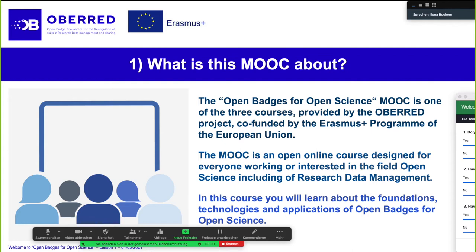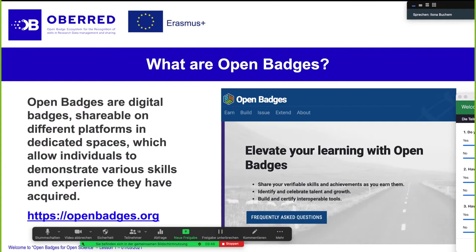The MOOC itself is just an open course available for a large amount of people. We created this course in the European project called OBERET, which is an Erasmus Plus project. The coordinator of this project, Nicola, is present here today. What we are doing in this project is designing open courses related to research data management, open science, and creating an ecosystem of open badges for open science. We actually designed three different MOOCs, but this is the first one that we are launching and piloting — so it's also new for us, and we're happy you are sharing this first experience with us.